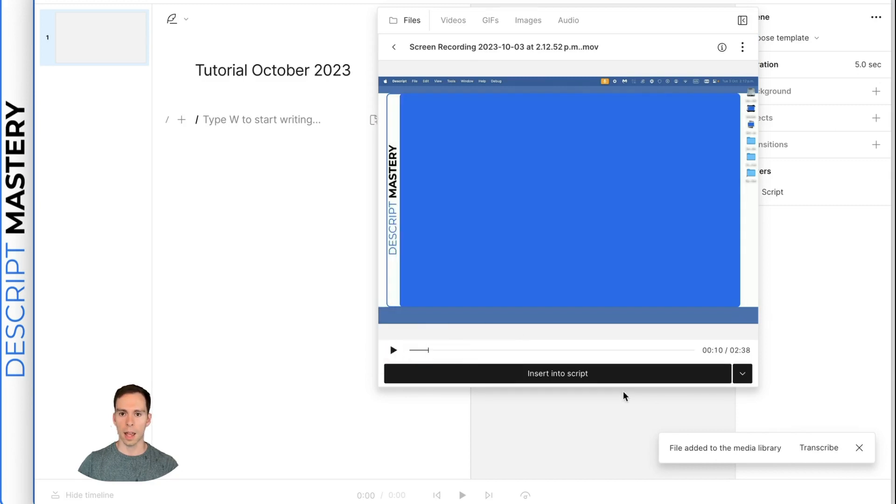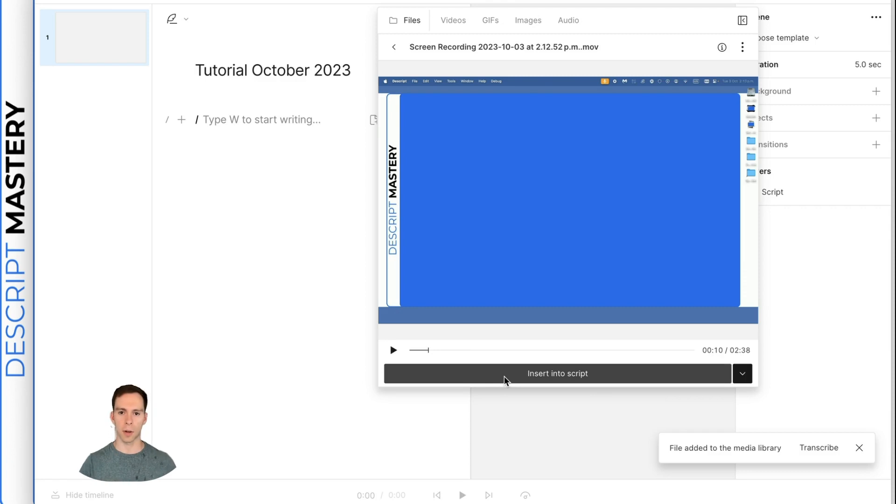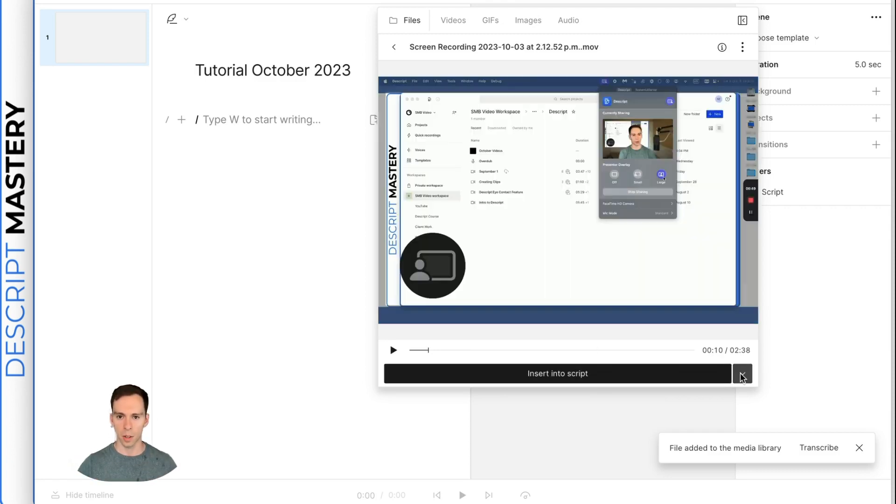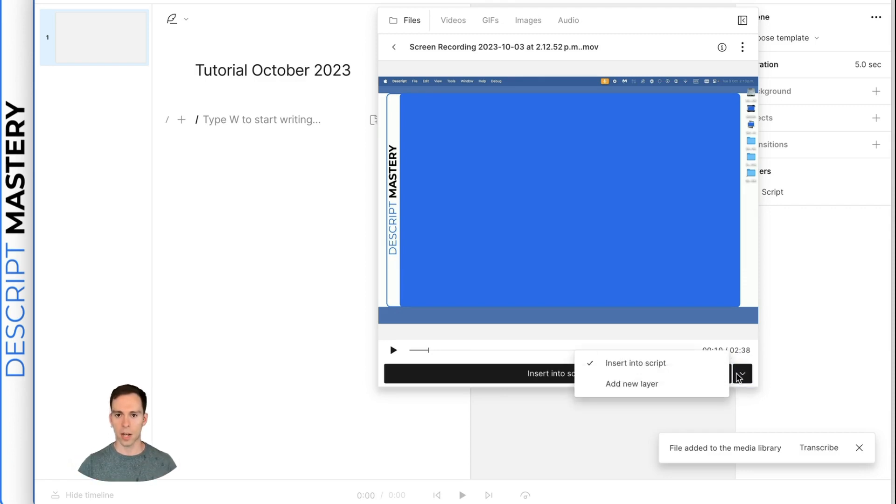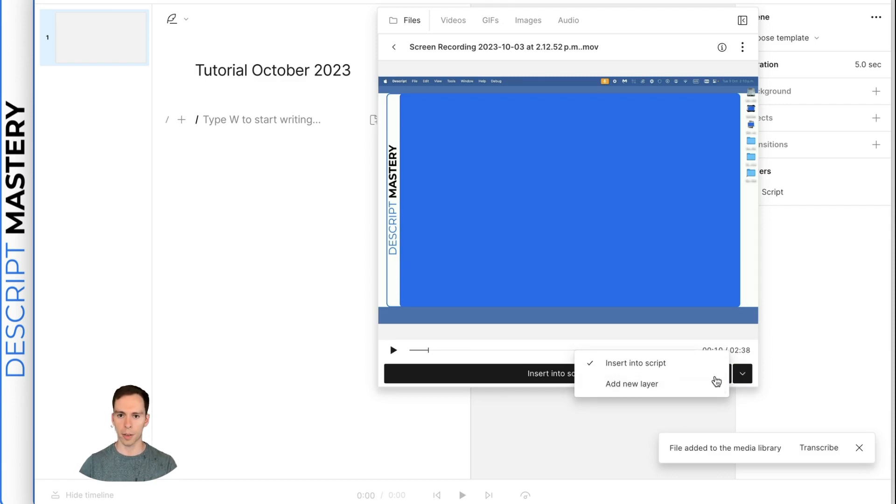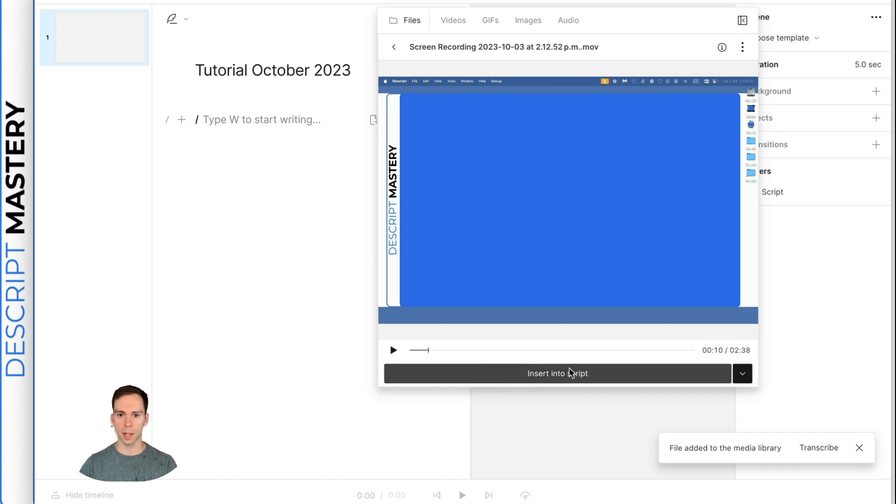Takes a moment to load and it gives you a preview. So you can go ahead and watch what you got there on Mac. And for most purposes, you're just going to insert this into script. The script is your base layer.